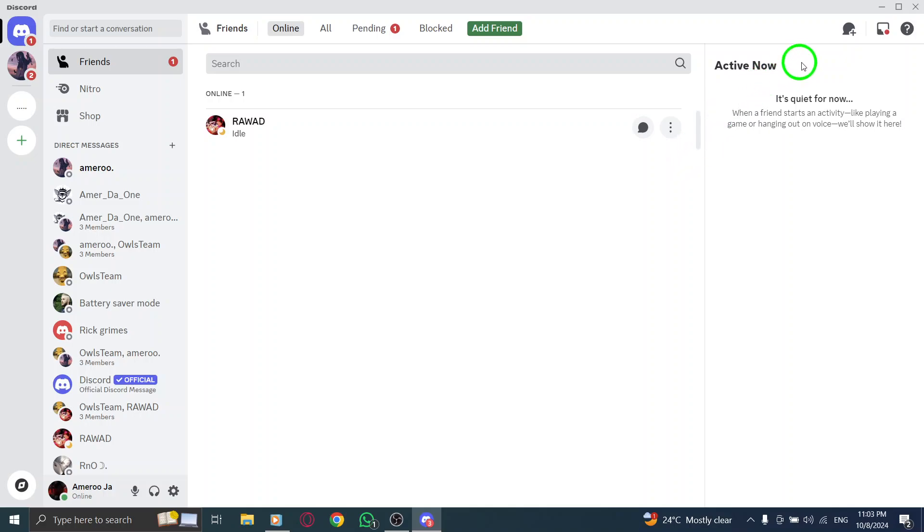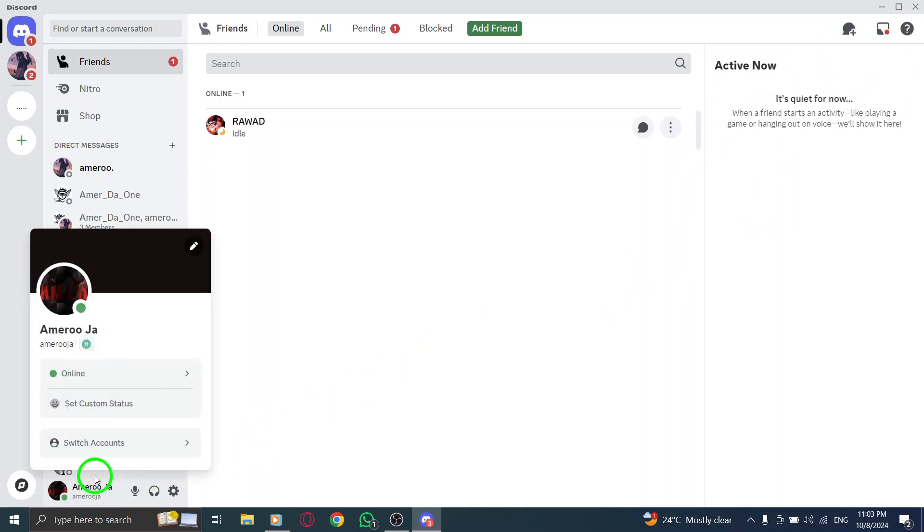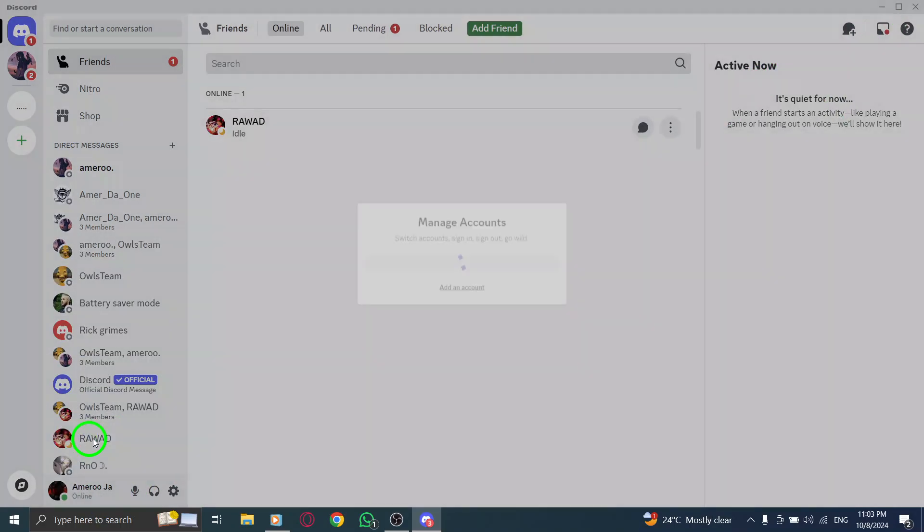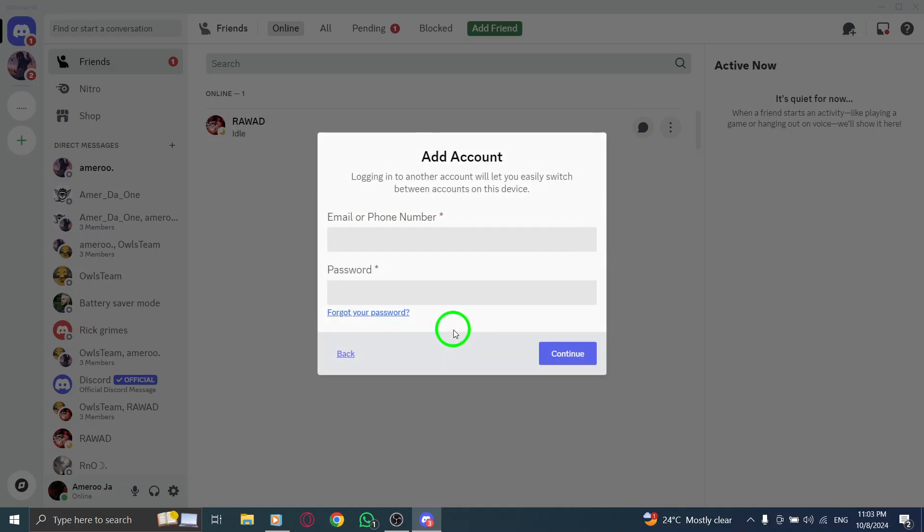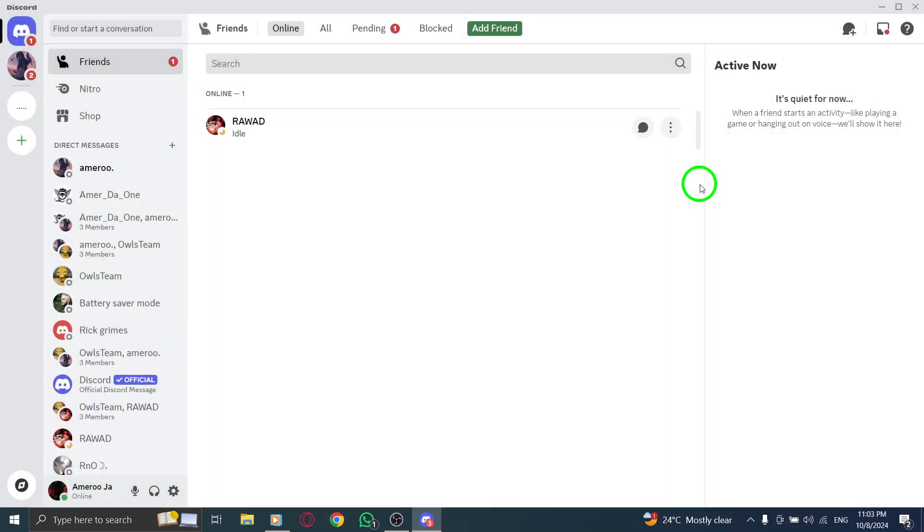If you haven't added the account yet, don't worry. You can easily add more accounts by following the steps to Add an Account, which is also found in the same menu where you clicked Switch Accounts. Once added, you can switch between multiple accounts whenever you need to.